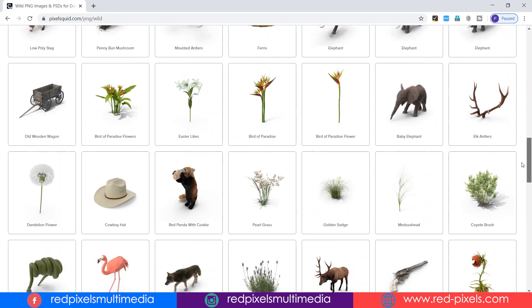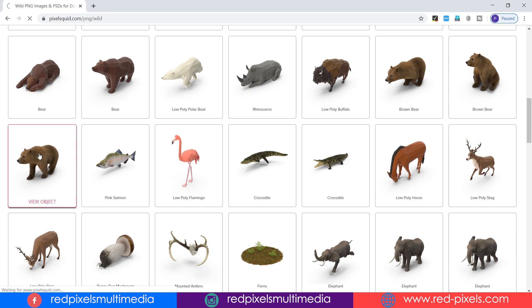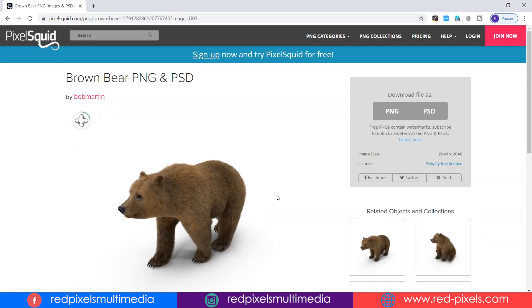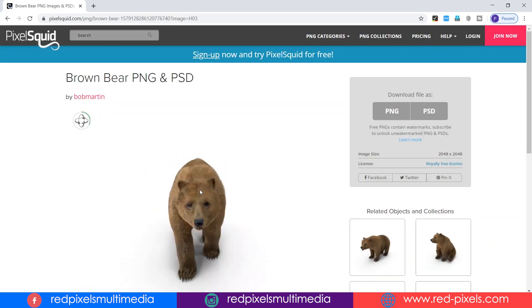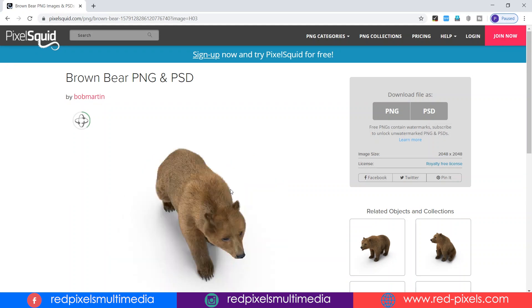The best and unique thing that makes PixelSquid different from other websites is that here you can click and drag an object to get a 360-degree view.